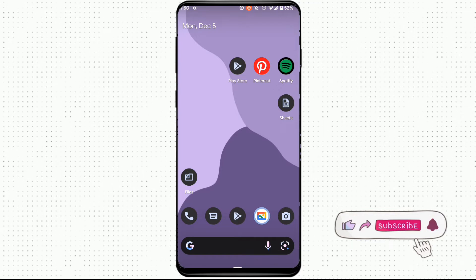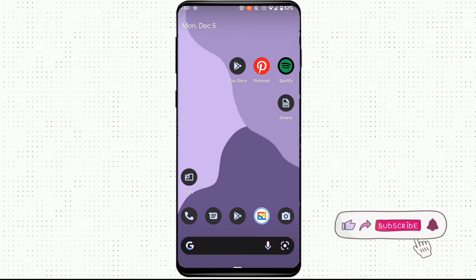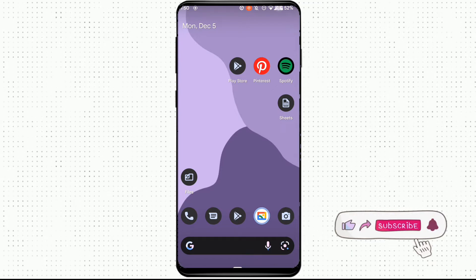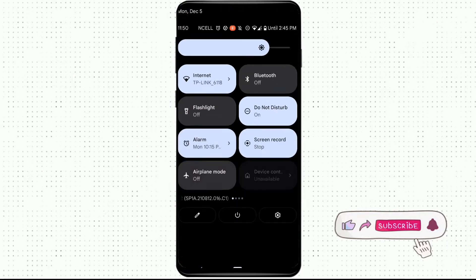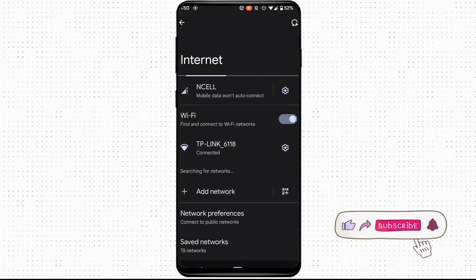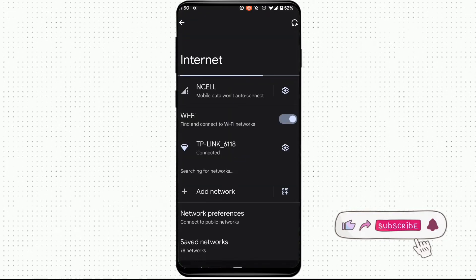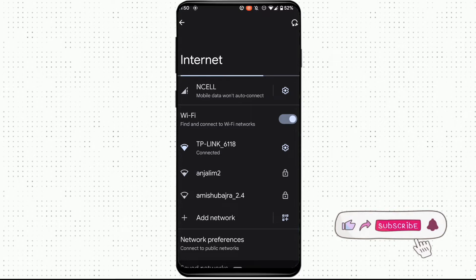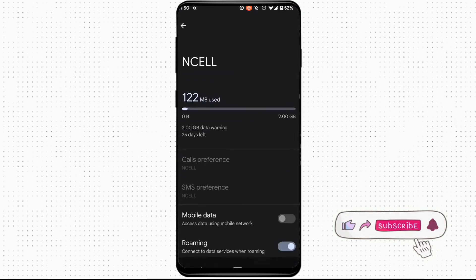First of all, you need to go to your settings and make sure that you are connected with your Wi-Fi and check whether your network is working properly or not.